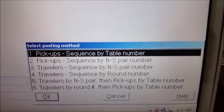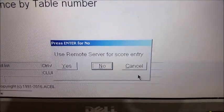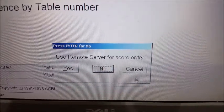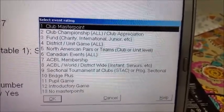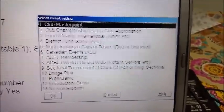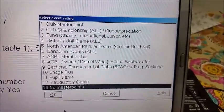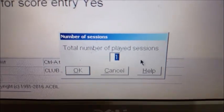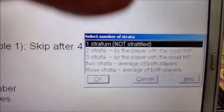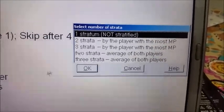Pickup sequence is always the first choice — number one, by table. Do we want to use the remote server? Yes, we do — we hooked it up already. For club master points, go down to the very bottom and click on no master points. We're not a sanctioned group and not collecting master points. Total number of played sessions starts at one — that's all we're going to have, so say OK. Do we want it stratified? No, we are not stratifying, so click OK again.